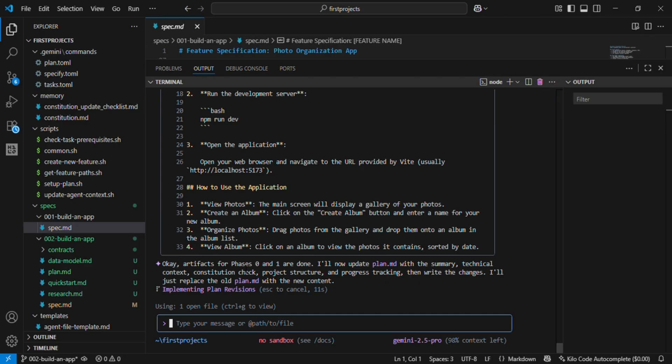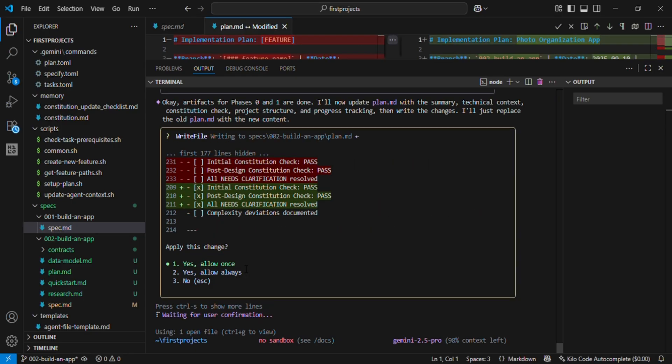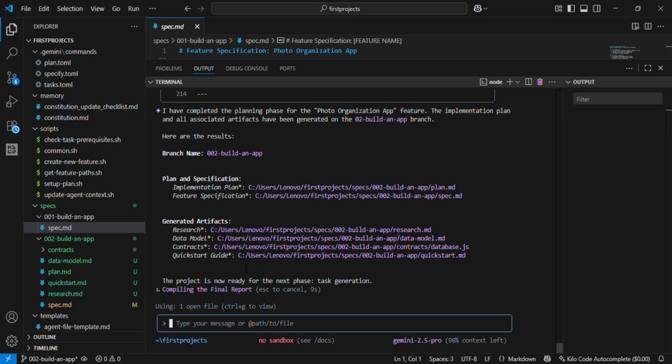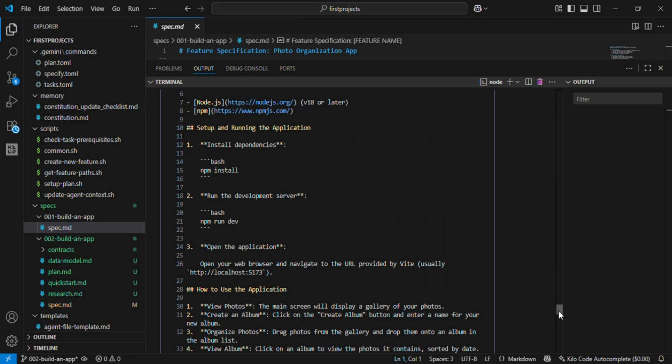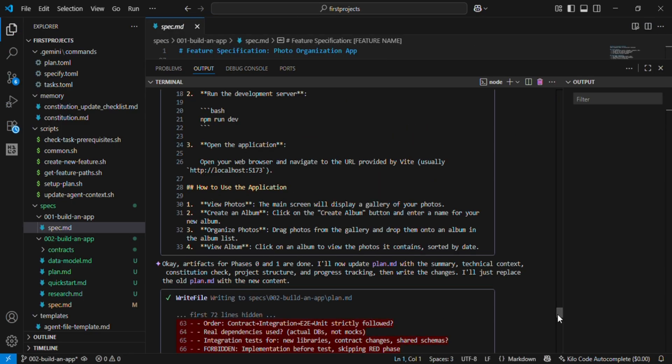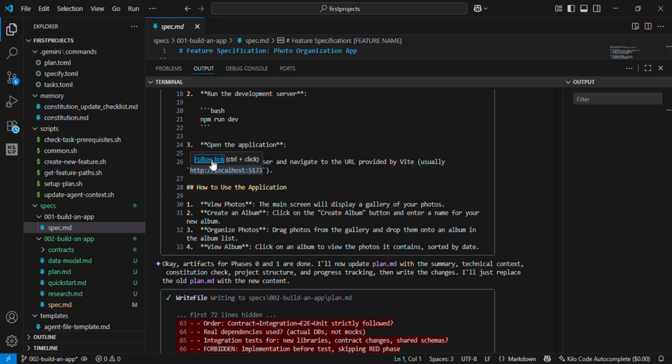So in short, /specify equals describe the idea, /plan equals define the implementation details. Together, these commands replace endless requirement docs and technical meetings with a living, executable workflow.